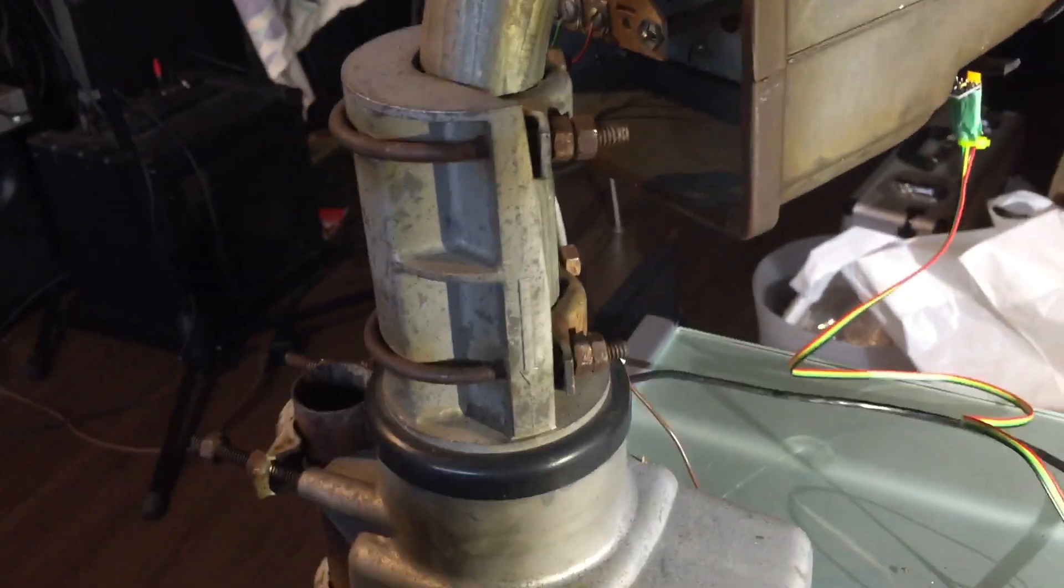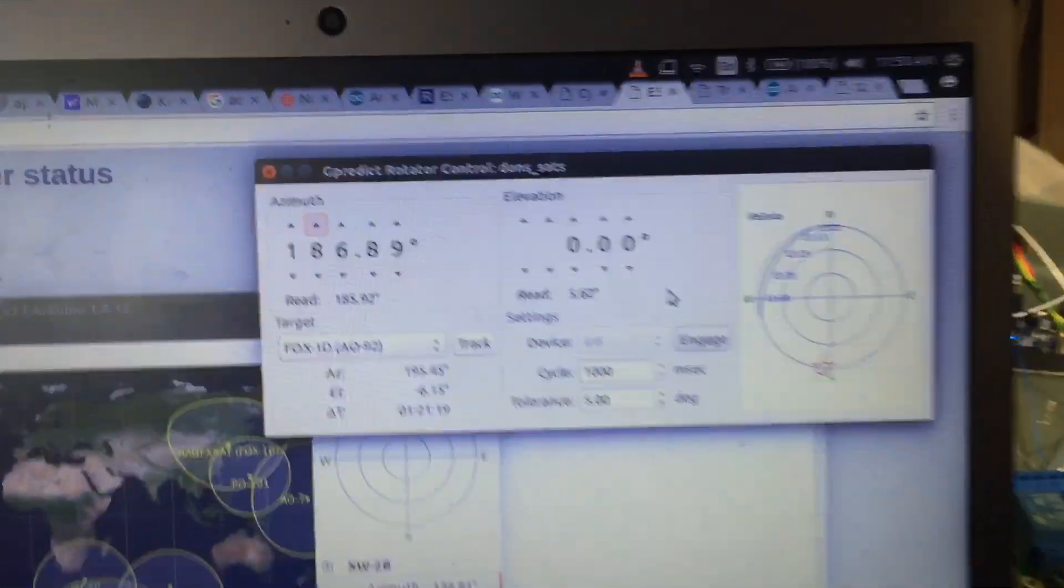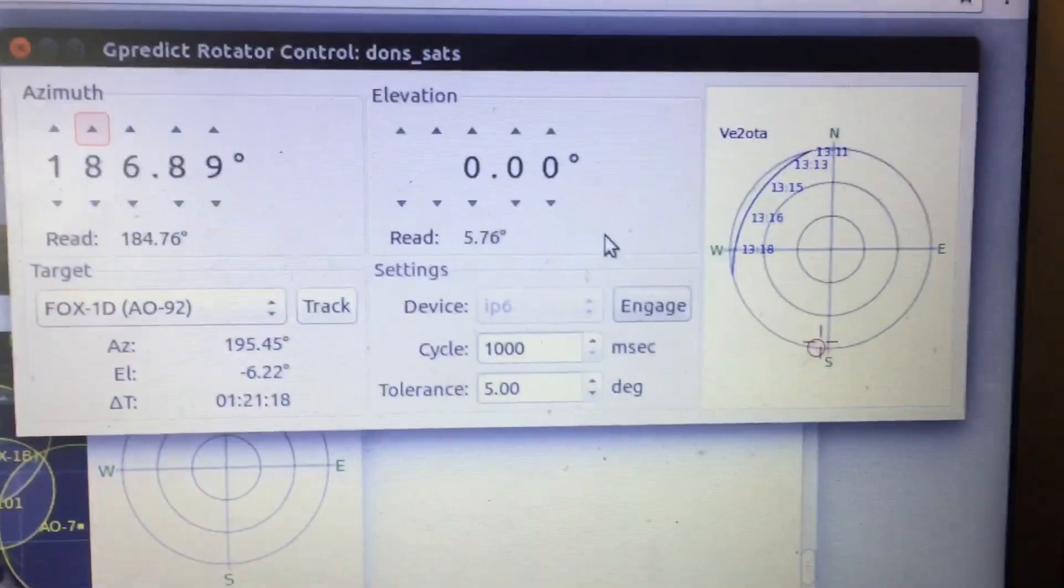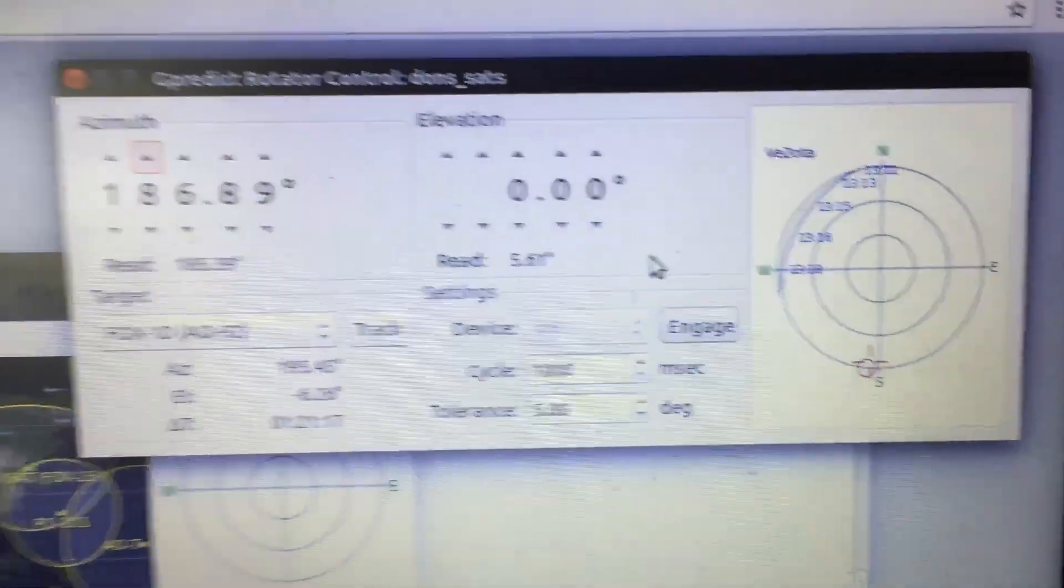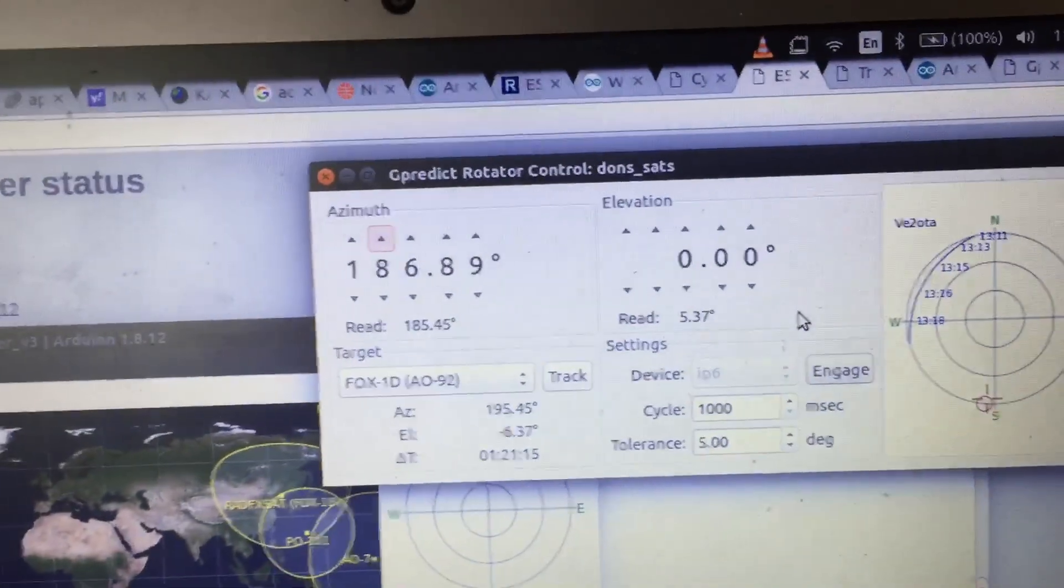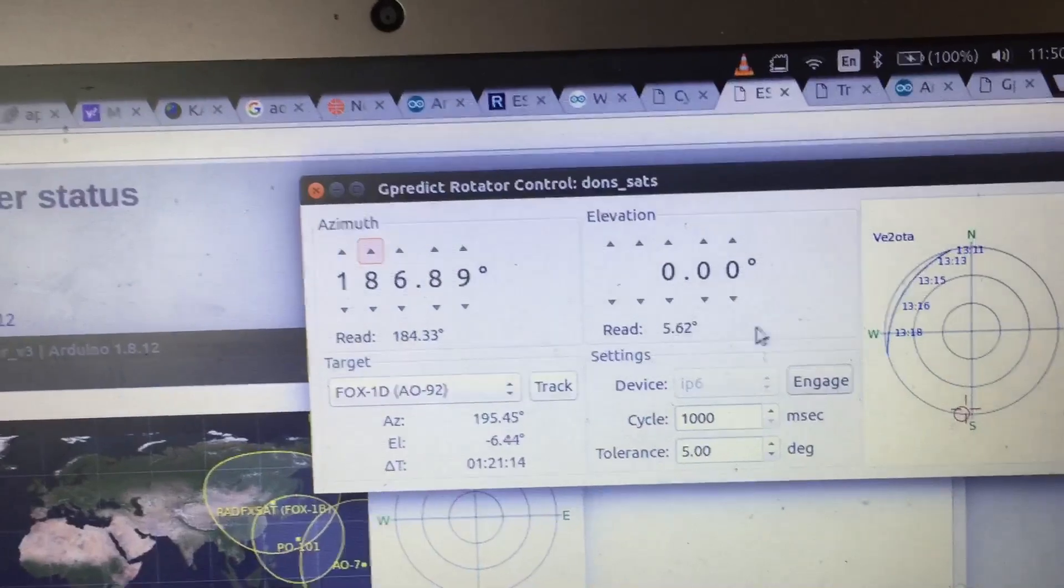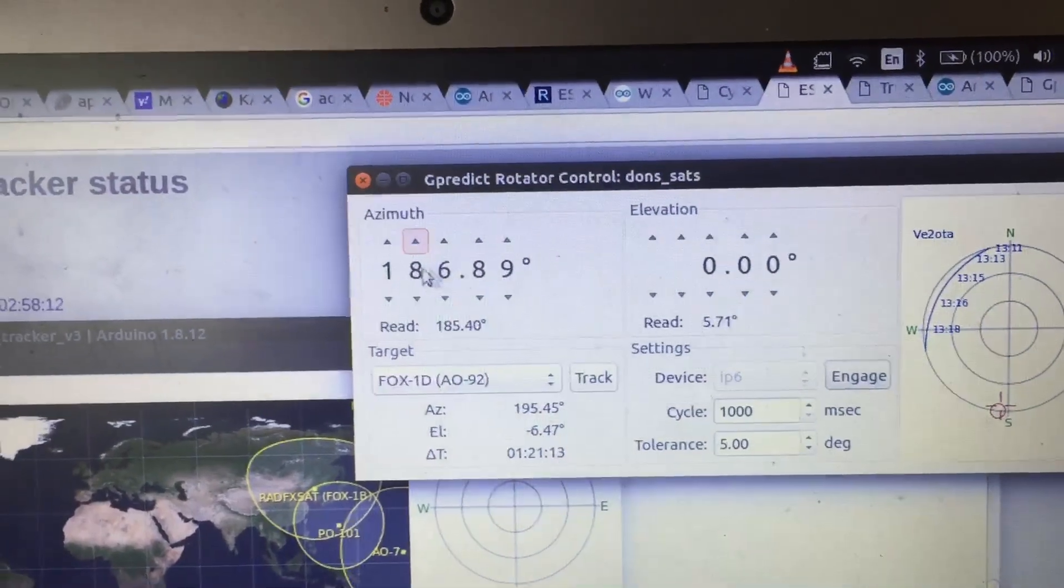That's the elevation rotor, there's the azimuth rotor. Okay, so now it is engaged. I will change the azimuth.